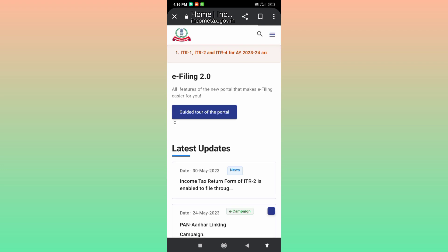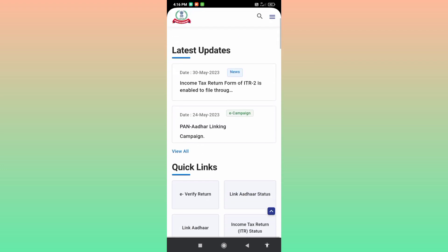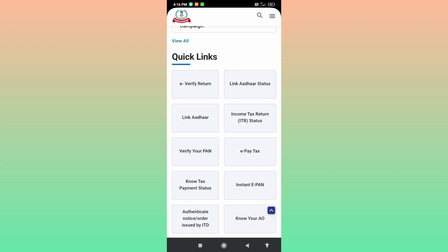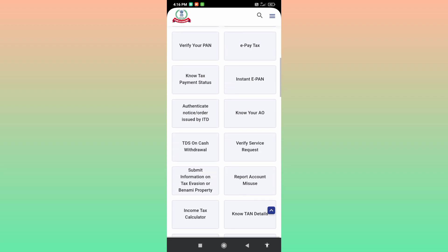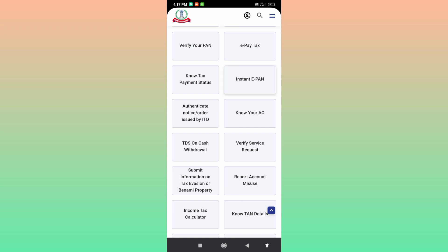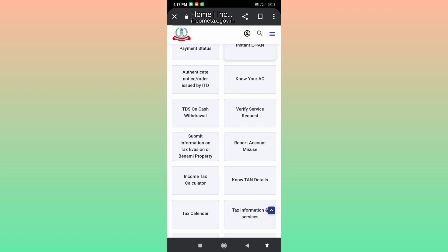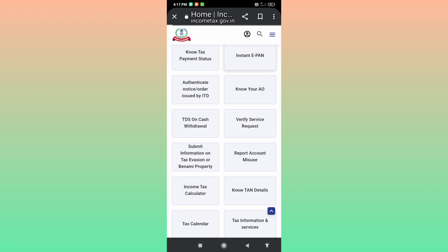If you want to show the home page, you can click on the screen and click on the button. Click and load the whole page.